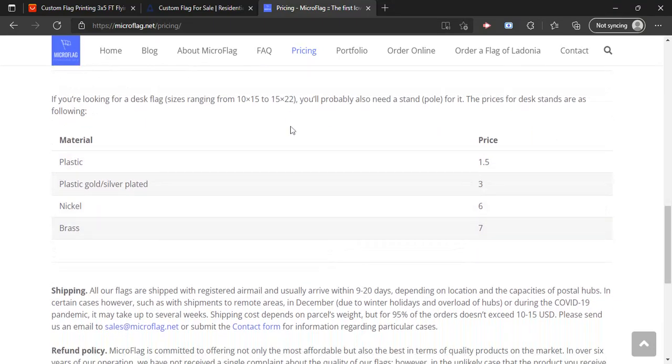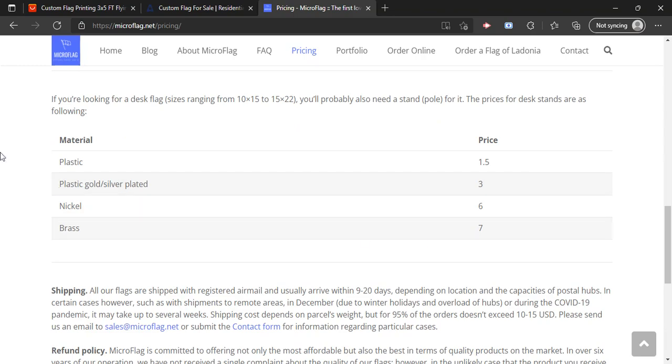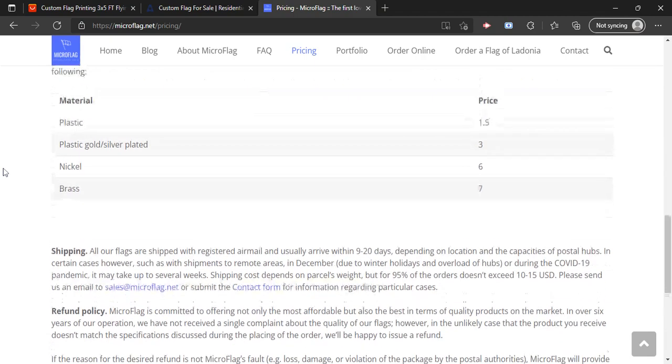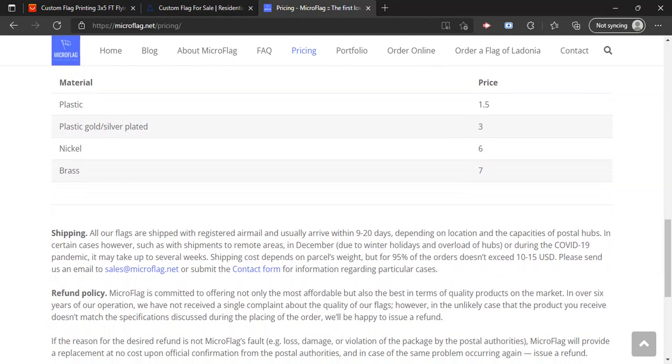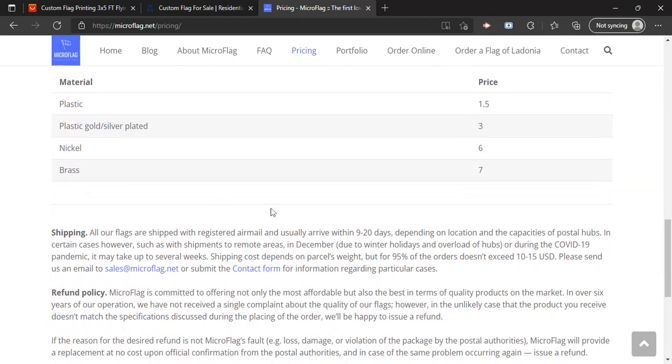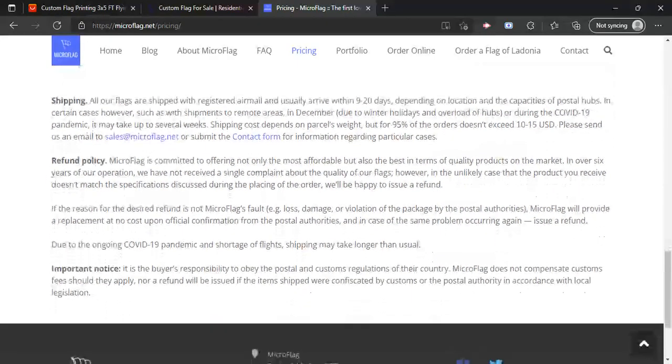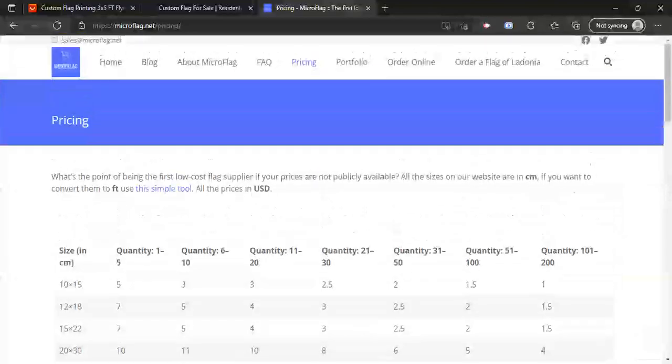Although, there is a few more things to know about this one. If you want a desk flag, you're also going to need a stand, there's all the prices for the stands, you can pause the video if you need to. For shipping, it is going to cost money, but for 95% of orders, it's not going to be more than $10 to $15, and usually they're going to have 10 to 20 days, which is not great at all, I'm going to be honest.